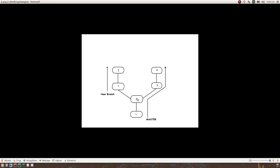Commit one and commit two are from the master branch itself. Now after you spawned a new branch from master, somebody else committed changes into master, so master moves forward. In a nutshell, there are four commits in master — one, two, three, and four — and two commits in your new branch.